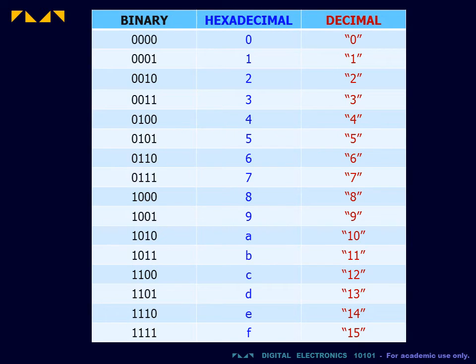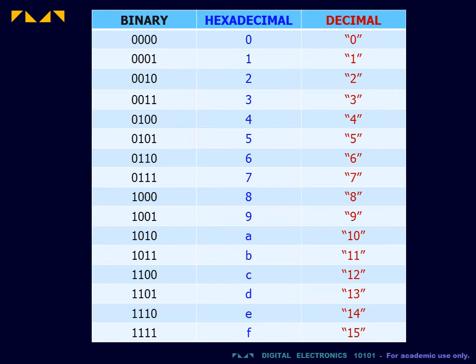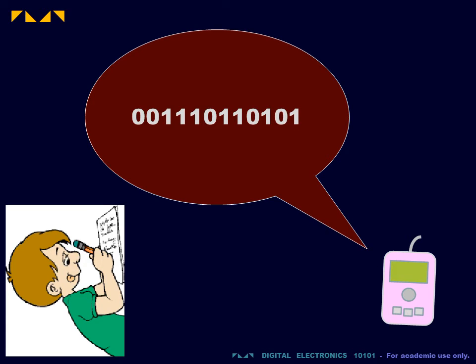Another system that is used in digital electronics is the hexadecimal system. This system uses alphanumeric symbols for the first 16 counts.